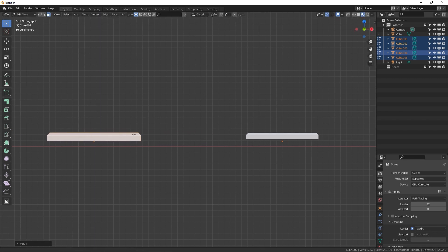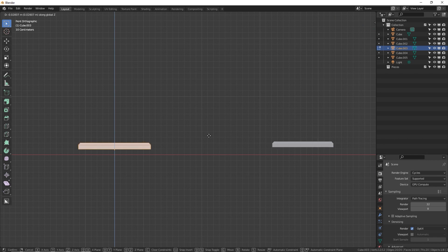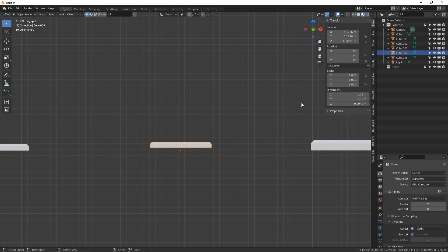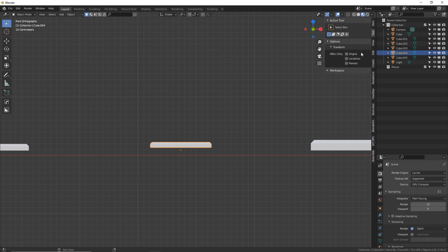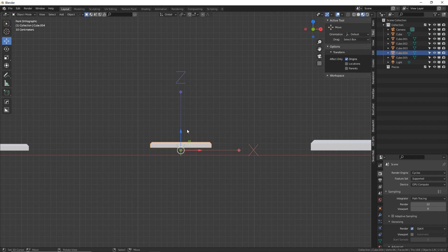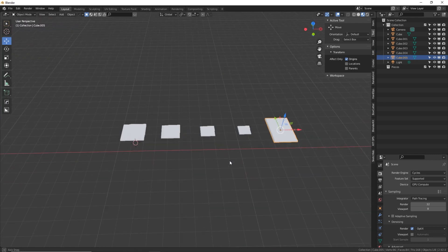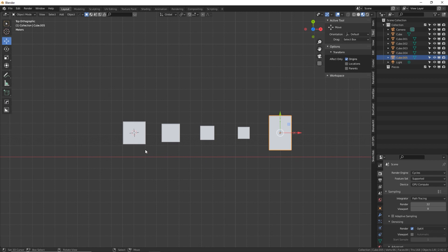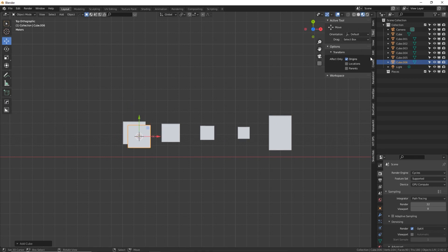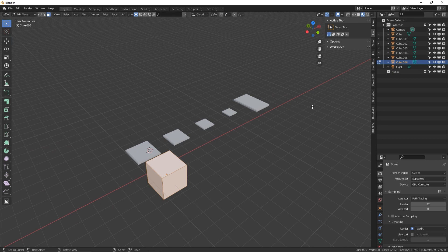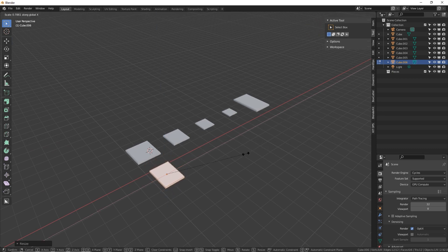There is an easier way to move the origin point: click on the object, press N for the side panel, go to Tool, then Origins. With the move tool selected, you can just drag the origin wherever you want. Let's make some heat exhaust pieces — Shift+A to add another cube. Make sure to turn off Origins before editing so you can move the object normally again.